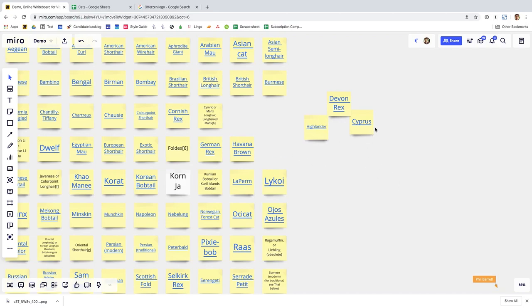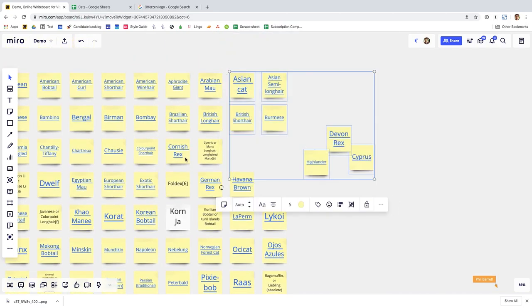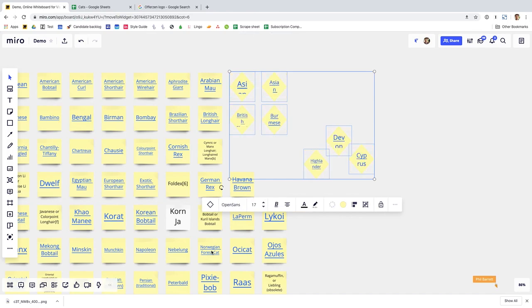And then you can take those shapes, take any shapes you've imported and you can very quickly turn them into other shapes. So if you don't want them to be sticky notes you can turn them into diamonds or you can turn